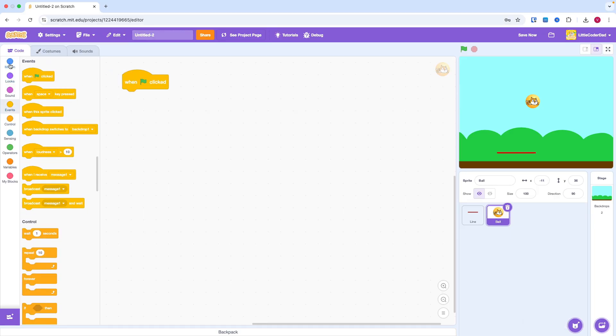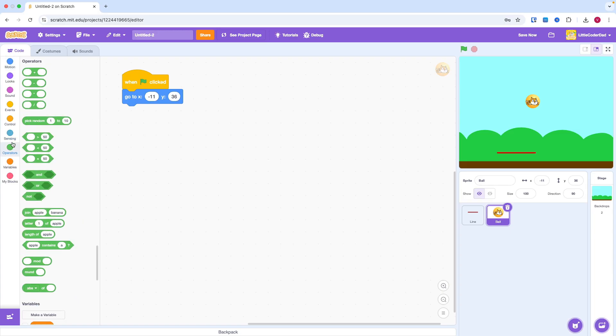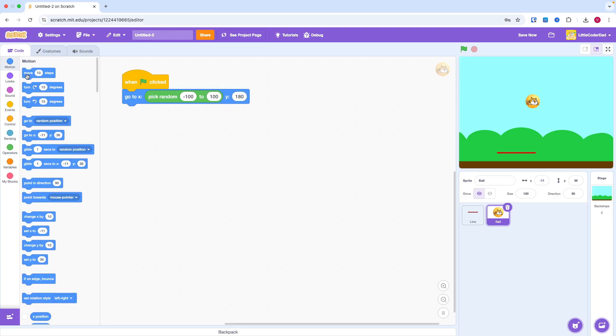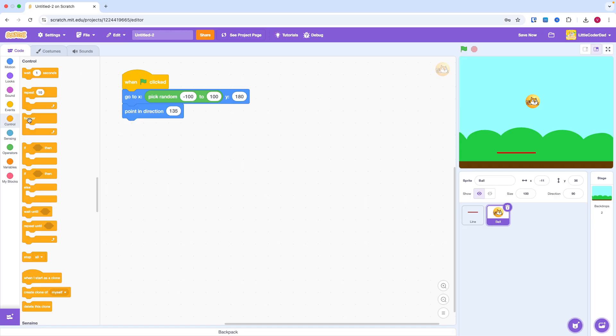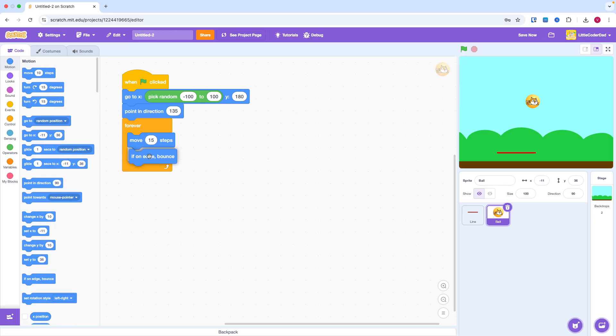When the green flag is clicked, we need to make the cat fall from sky and bouncing around. We first set the original position for the cat and change its direction. Now, within the forever loop, make the cat move 15 steps. Let's try that!